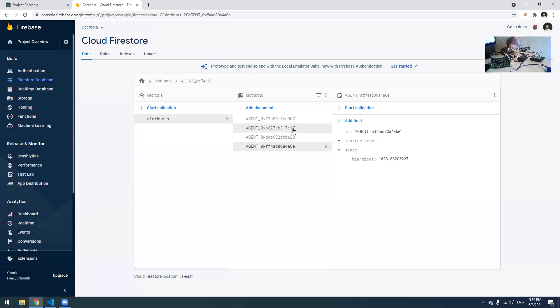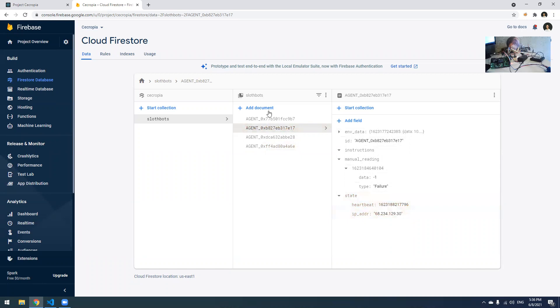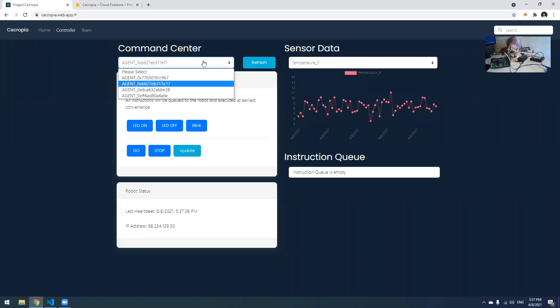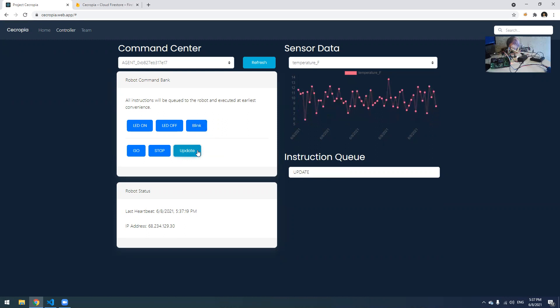All right, we just saw this agent that ends with 7E17 changed its value a moment ago. That's how we know that the real Slothbot right here just came online. Let's go to that one. I think it's this one, right? All right, here we go.